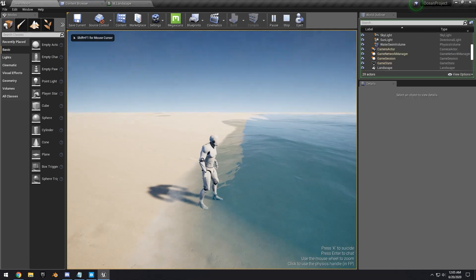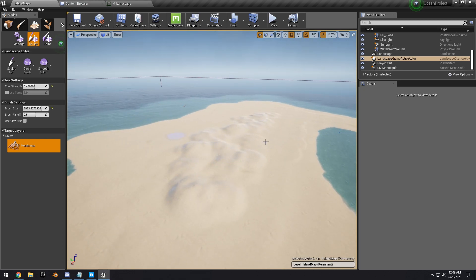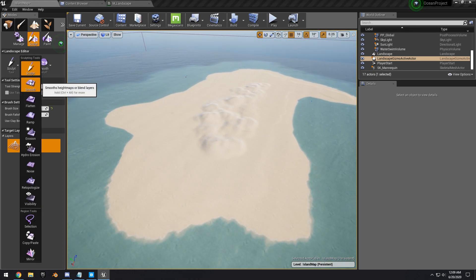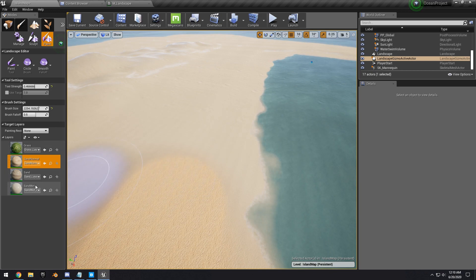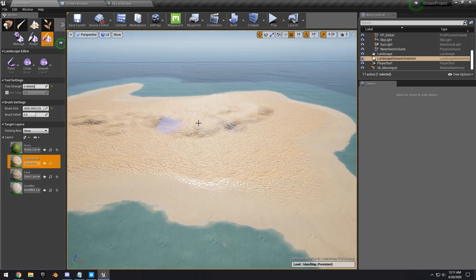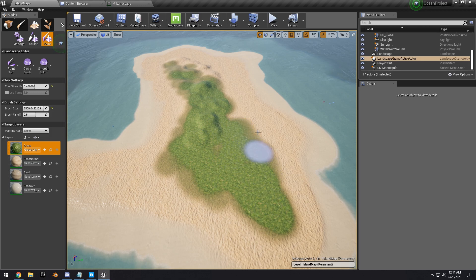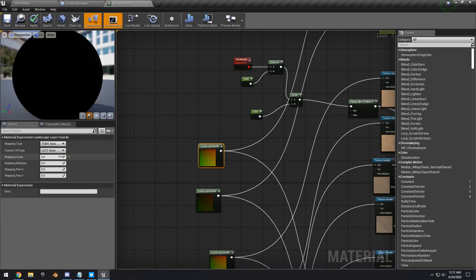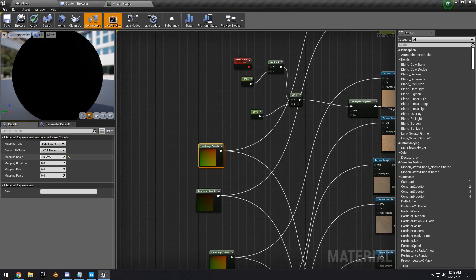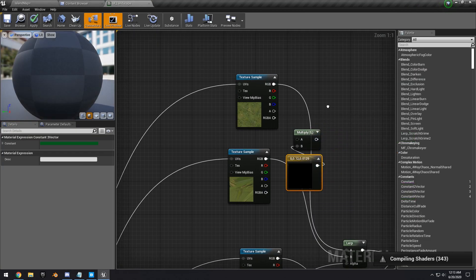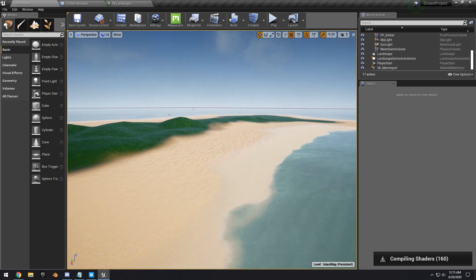Start sculpting more on the island, making the land gradually incline. Begin painting the other textures: use the normal beach sand texture to fade in from the wet sand, then paint the grass texture on top for the grass areas. Adjust the landscape coordinates for the grass down from 4 to something like 2 for better tiling. Multiply the color with a vector parameter to get a darker green color.